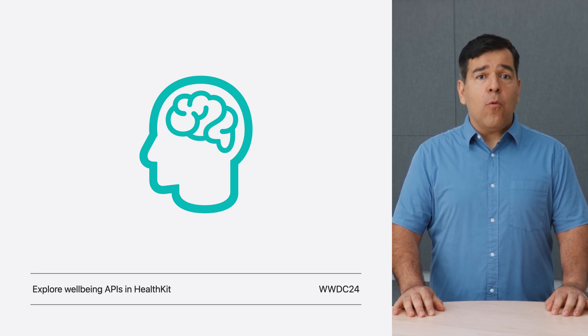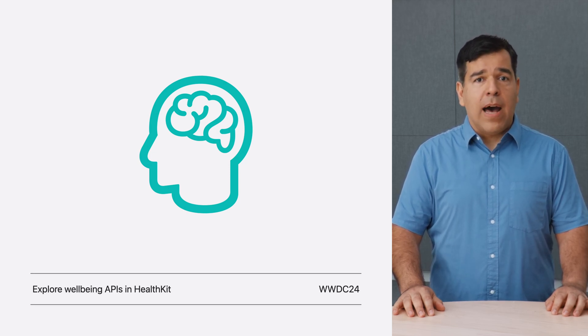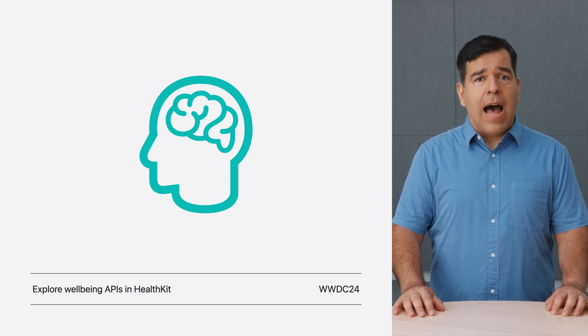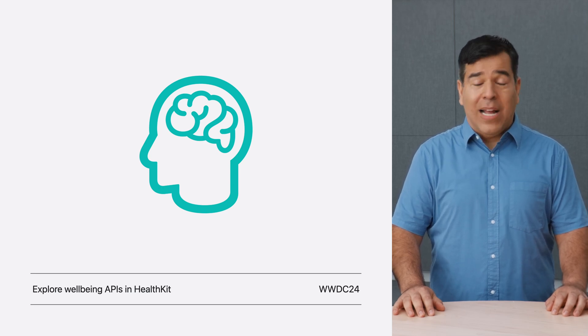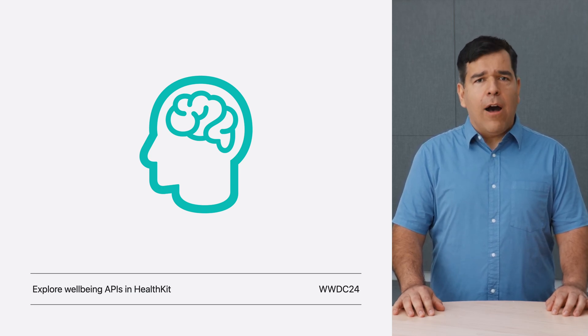Of course, all State of Minds are good to journal about, no matter the Valence, its kind, or the Associations that the user attaches to them. There's a lot more to discover about the State of Mind as a feature and related updates coming in iOS 18. You should refer to the Explore Wellbeing APIs in HealthKit Talk to learn more about it, including how your app can log State of Mind samples. For now, let's look into how State of Mind integrates with journaling suggestions.